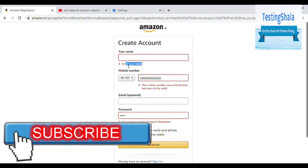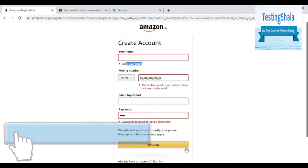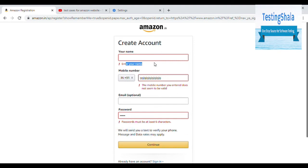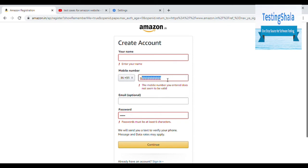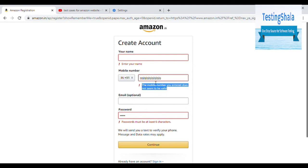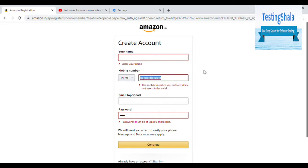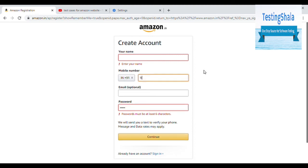For your name field, if you're without entering anything, if you're trying to click on continue, then you should also give an error message. And also without entering any valid mobile number, if you just enter some characters, then you should also give an error validation saying that you should enter a valid number.